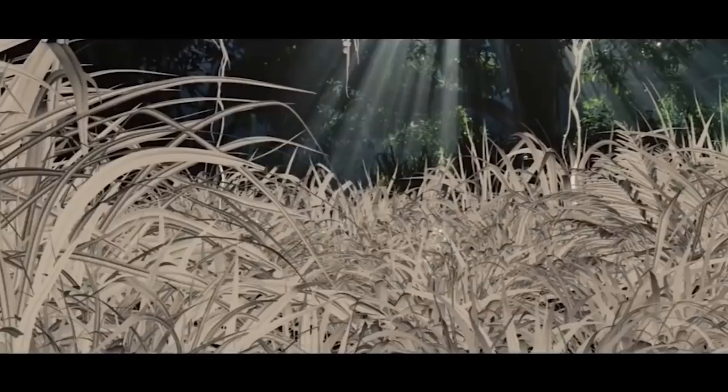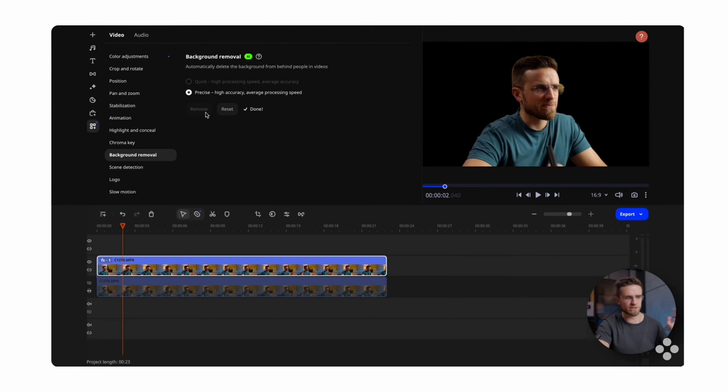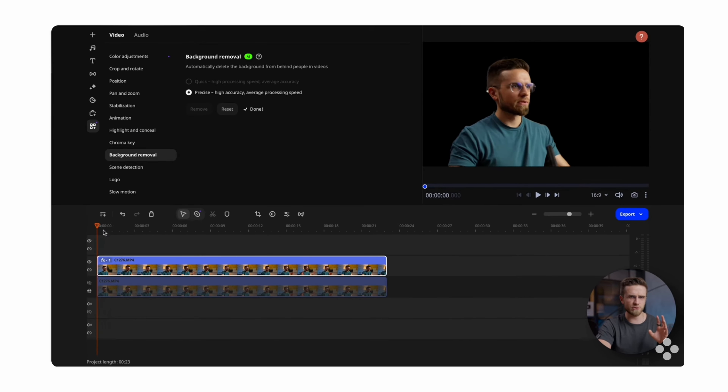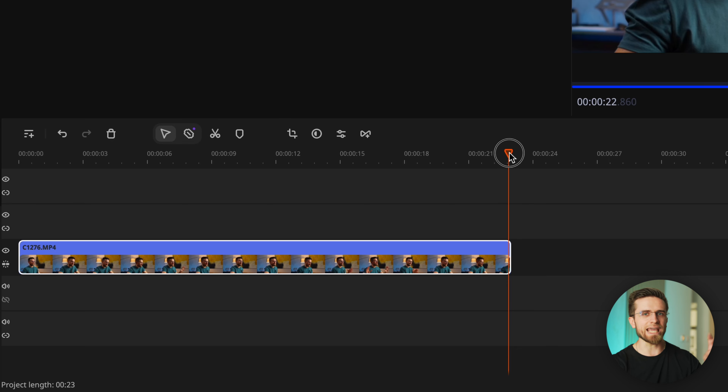And yet most of these effects are very simple to do and don't require any advanced skills. Just recently, we made a video where we created a very cool effect along with giving a bunch of other useful tips, so be sure to check it out. Here's how to do it.